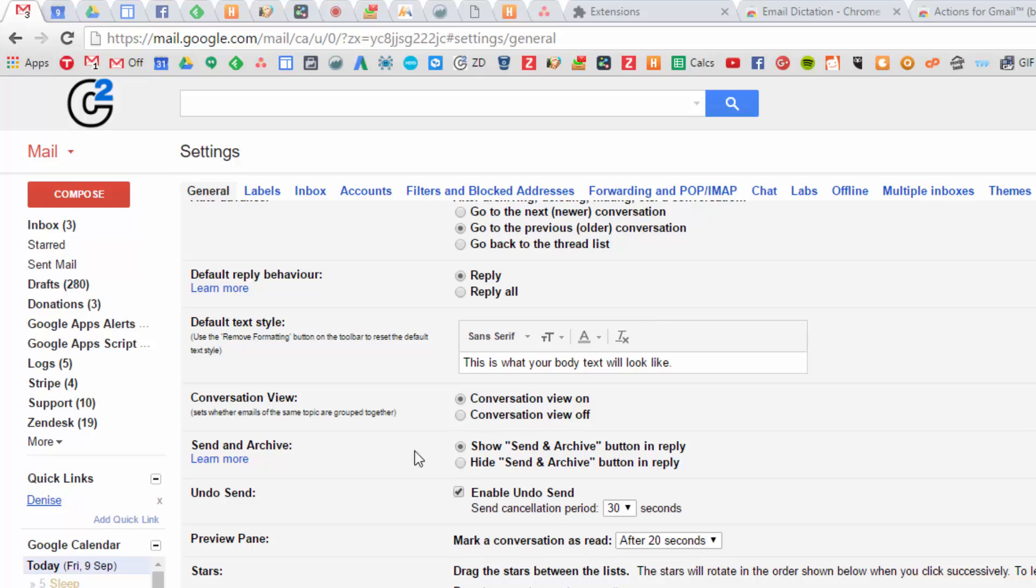Send and archive - this is a great one. So if you like a clean inbox, you can send and archive. So you reply to an email, it'll remove it out of your inbox. When the person replies back, it then pops back into your email box again. This is another really embarrassing saver solution.